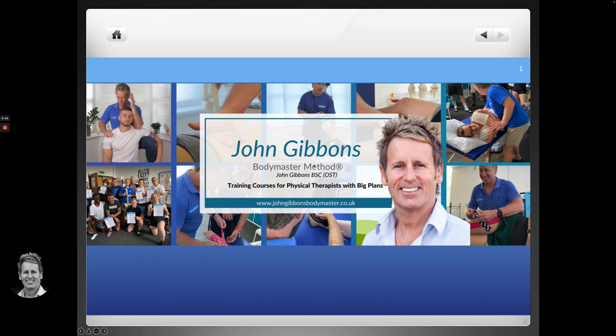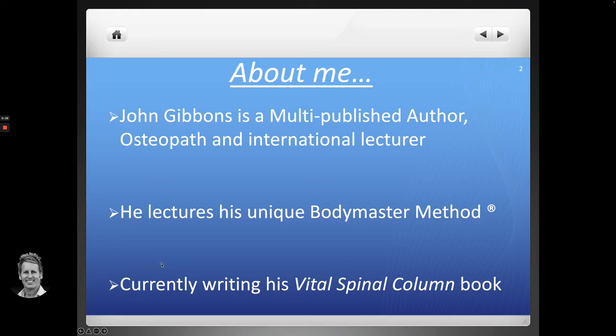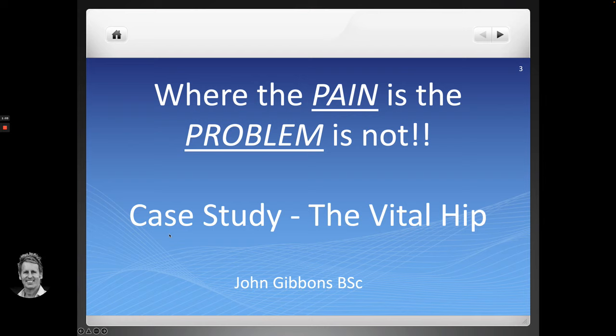My website is johngibbons.bodymaster.co.uk. I'm a multi-published author — I've written six main books plus two second editions, so about eight. I'm currently working on a new book on the vital spinal column, or vertebral column — I'm not sure what to call it yet. This talk is going to be about where the pain is and the problem is not, looking at some case studies, pathologies, and studies relating to the hip joint.